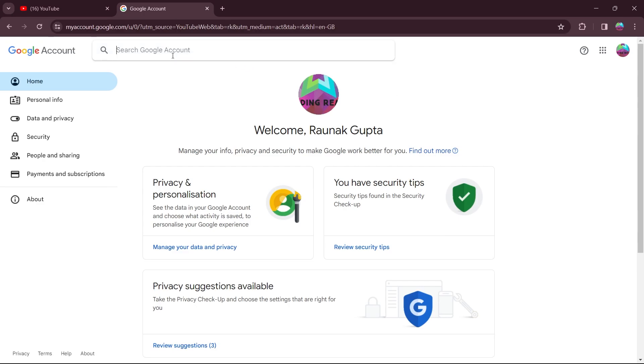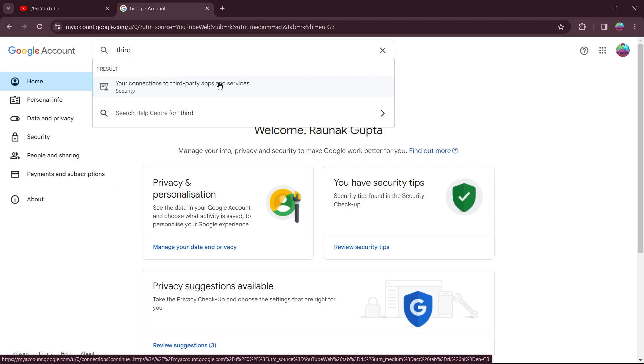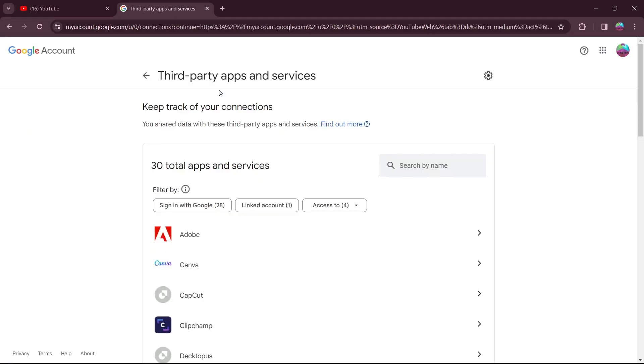So when you type in third, this will open up this result that is your connections to third party apps and services. Click on this.